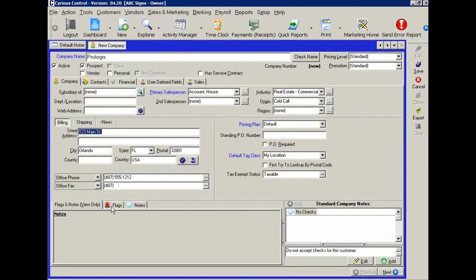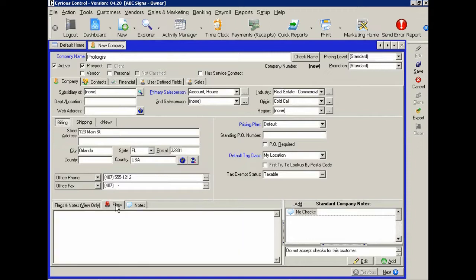Down in the bottom you'll notice a couple of fields, one called flags and one called notes.